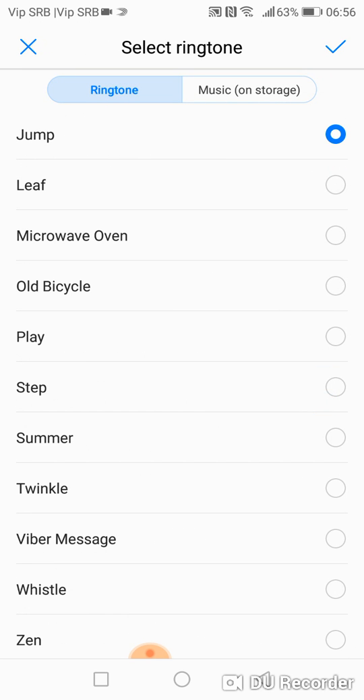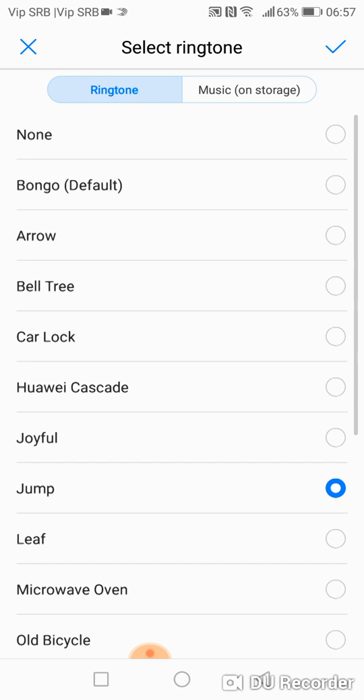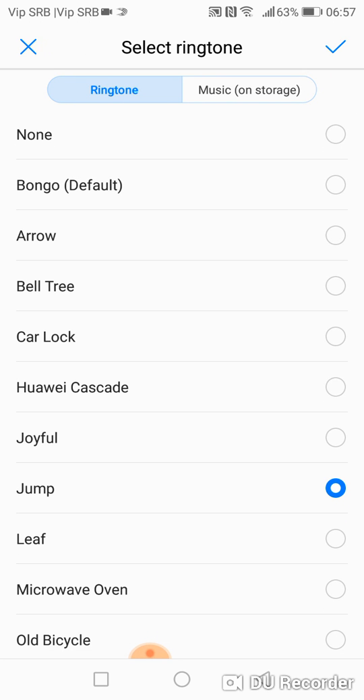This is the default notification sound, and on the top you will see Bongo. This is the default notification sound on your Huawei phone.